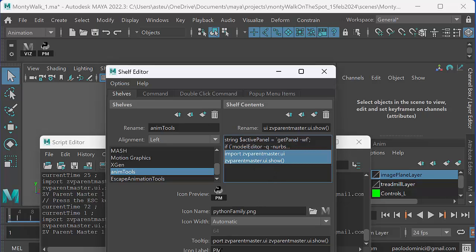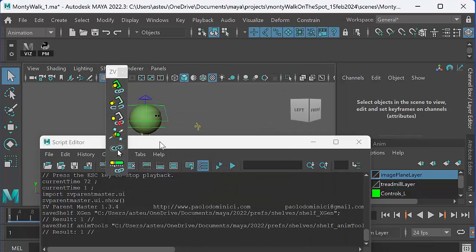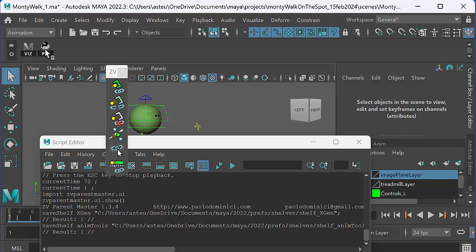And under icon label, I've just labeled that PM for Parent Master. And then I click on save our shelves, and then I've got a little button there. You can see it's got the little Python icon there. It doesn't look like a Python, but that is a little snake.